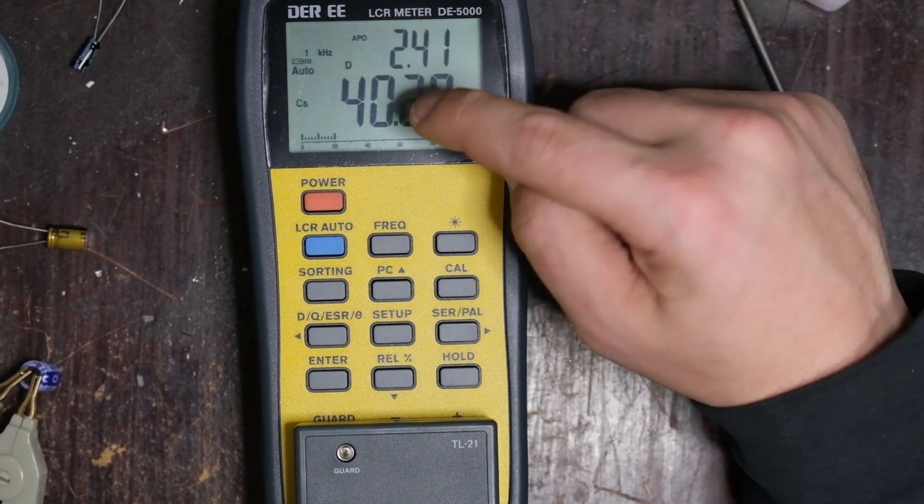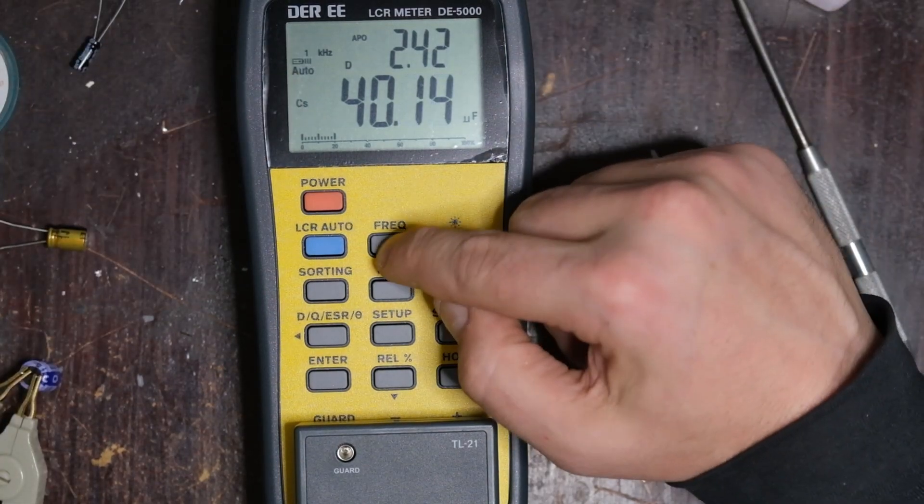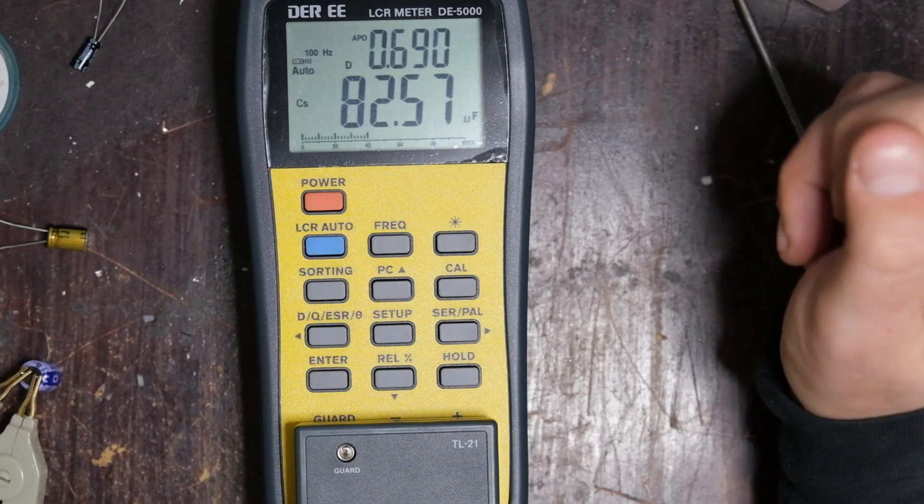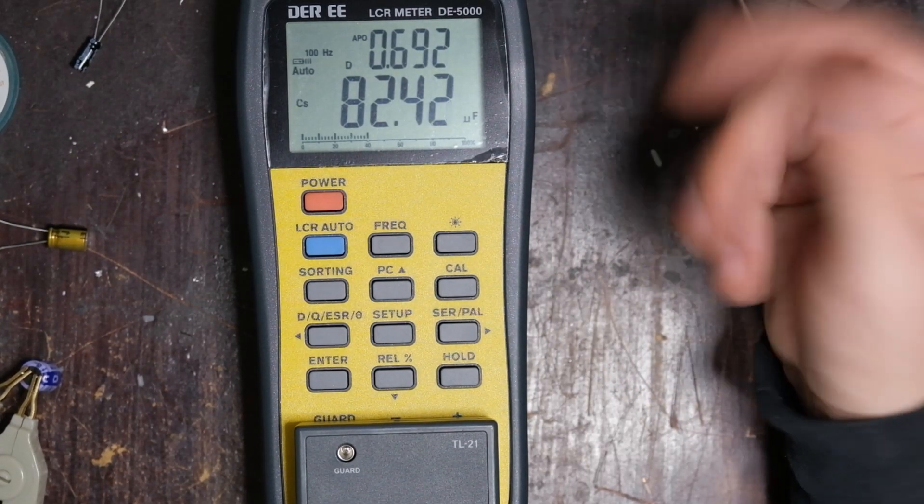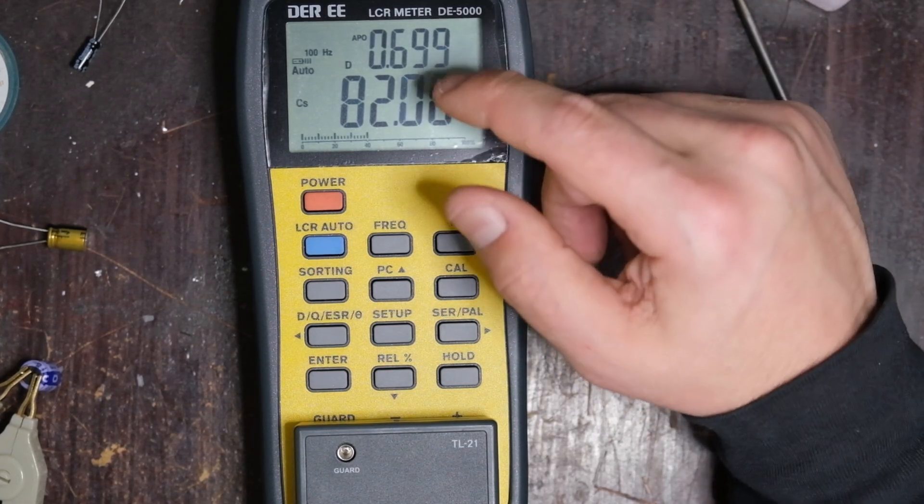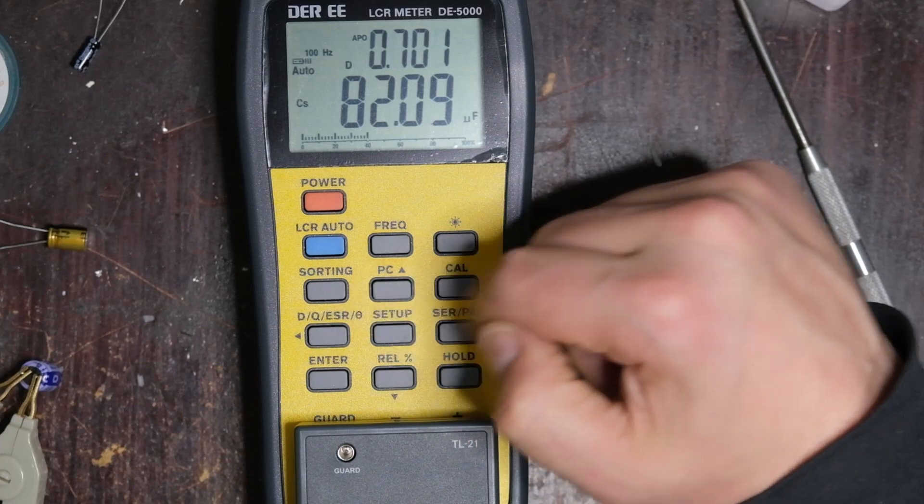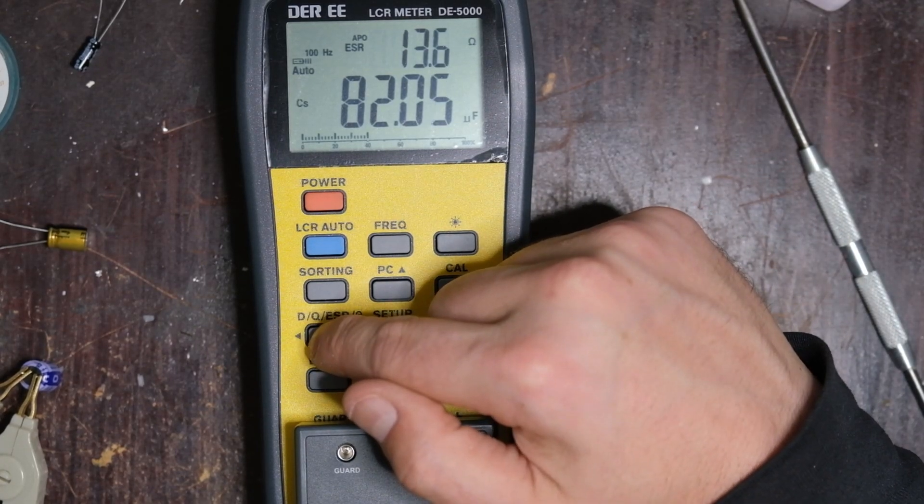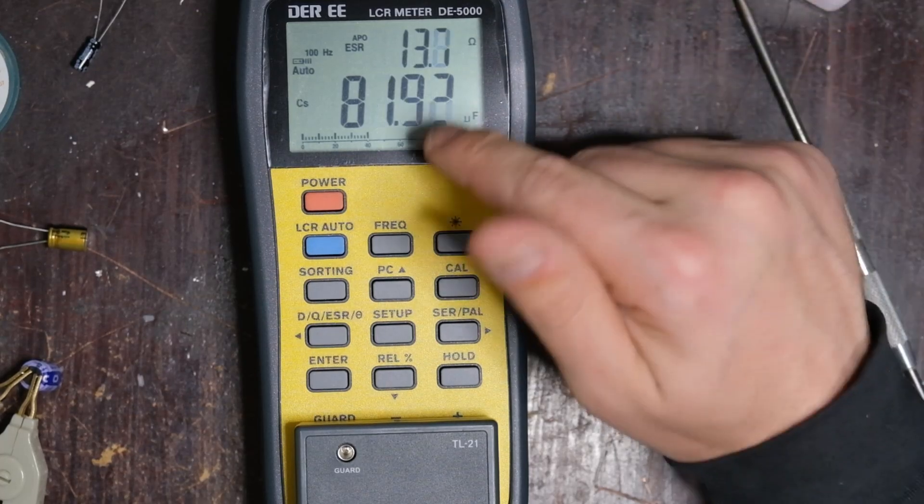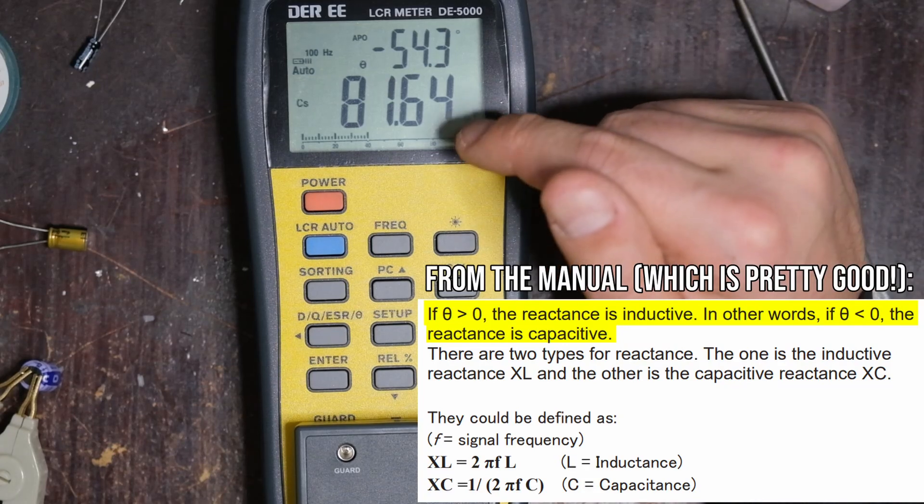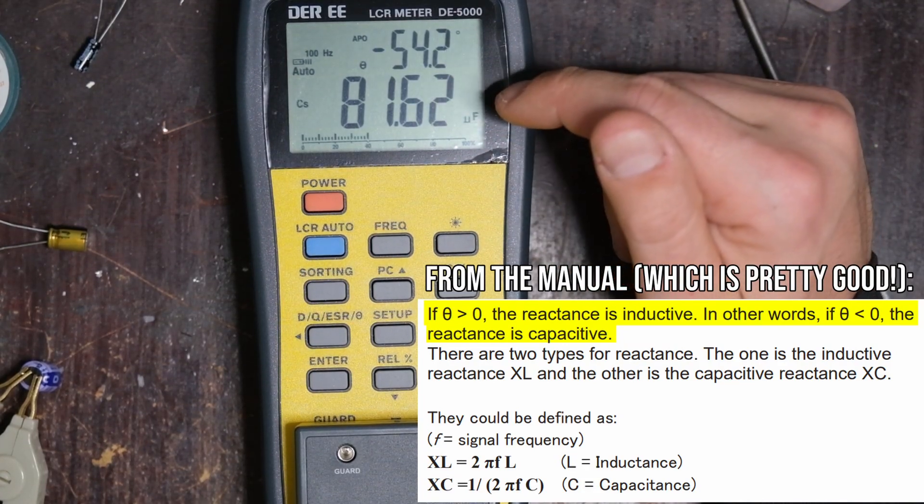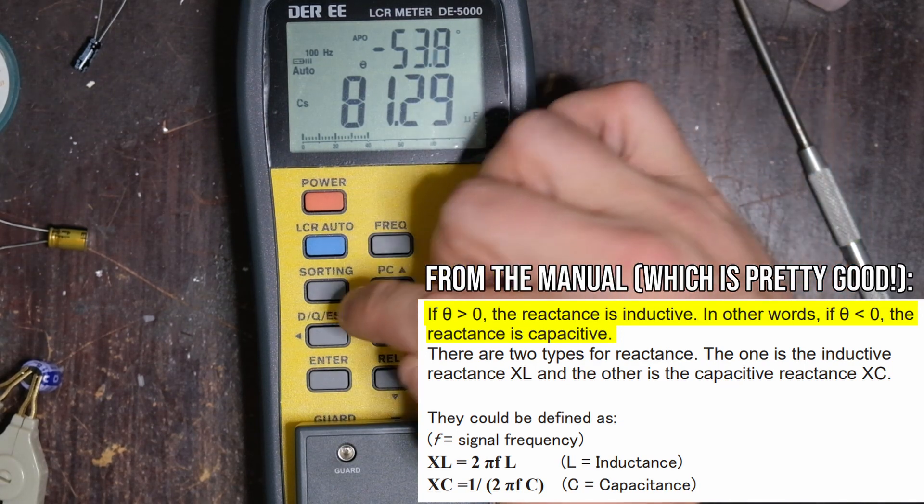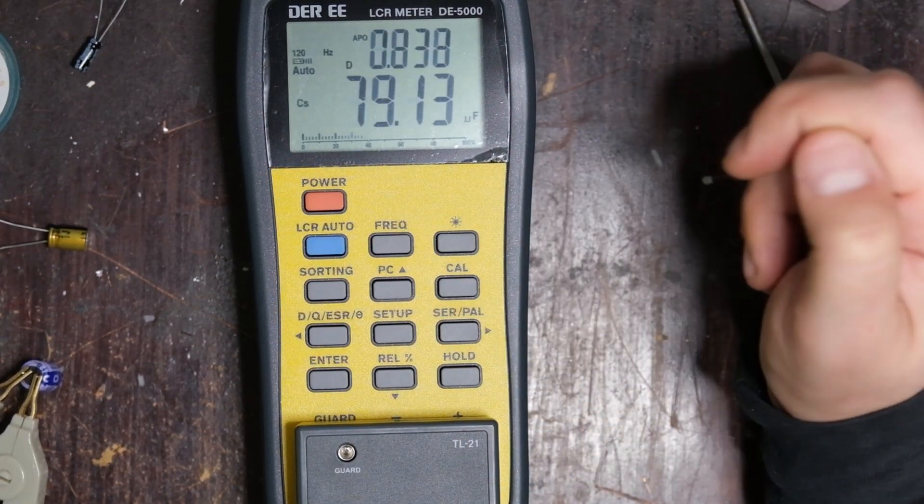So this is a hundred micro. I'm testing at one kilohertz. You can see up in the corner there. Let's go to 100 Hertz first. 82. So that's a little closer to a hundred. Still almost out of spec, right? Our dissipation factor is 0.69. We want close to zero as possible, and we can cycle through. There's our Q. There's our ESR. So 13.6 seems high. I have to look at a table, but that seems pretty high. And then our angle, we want that to be what? 90 minus 90, I think. So minus 54 is not minus 90.